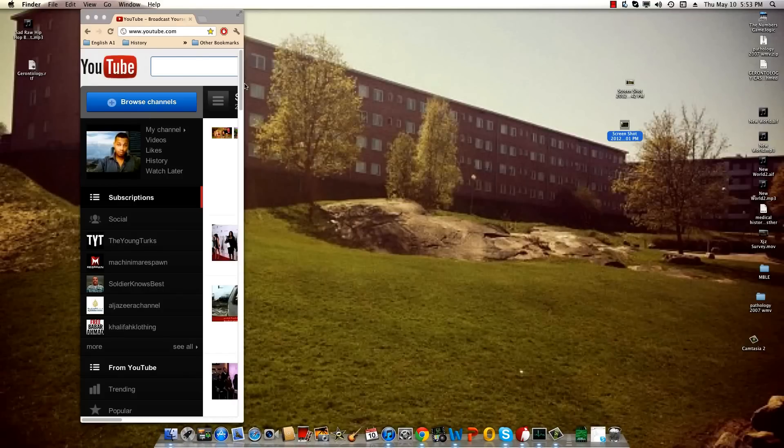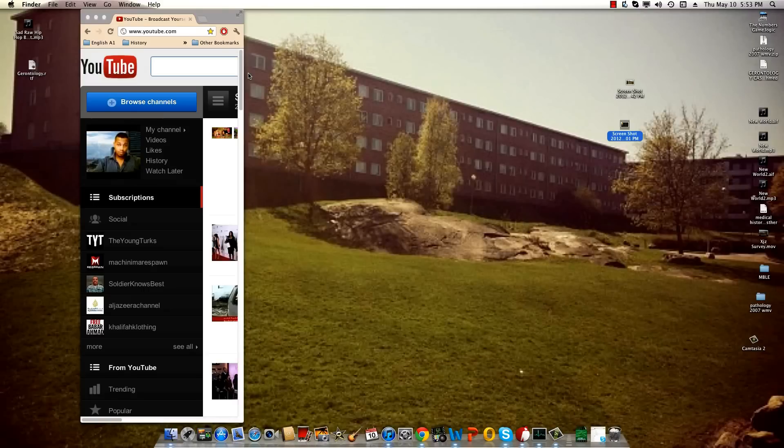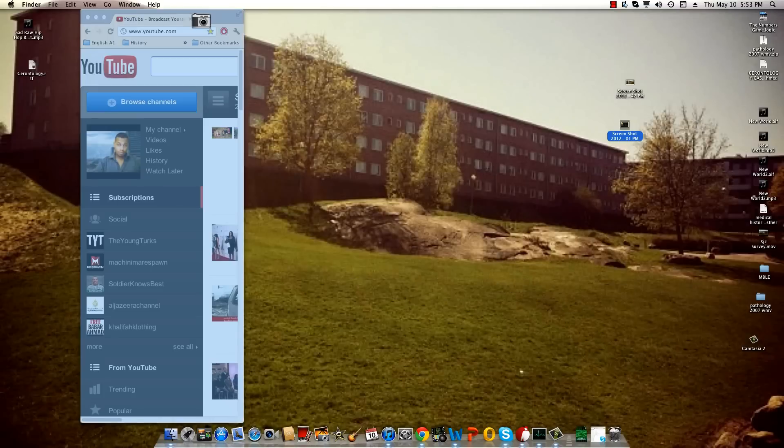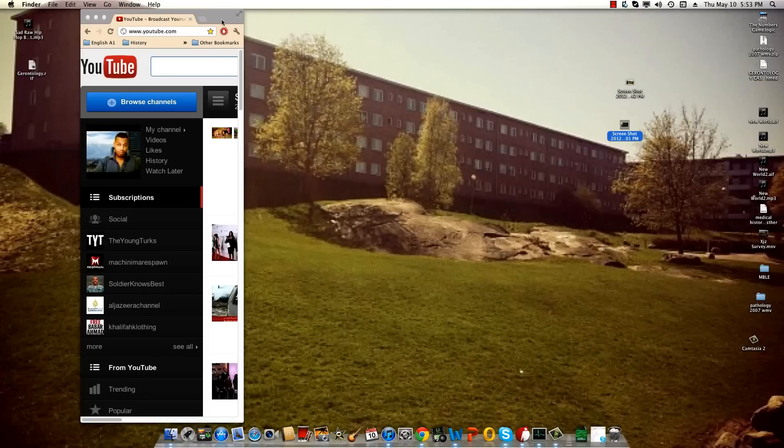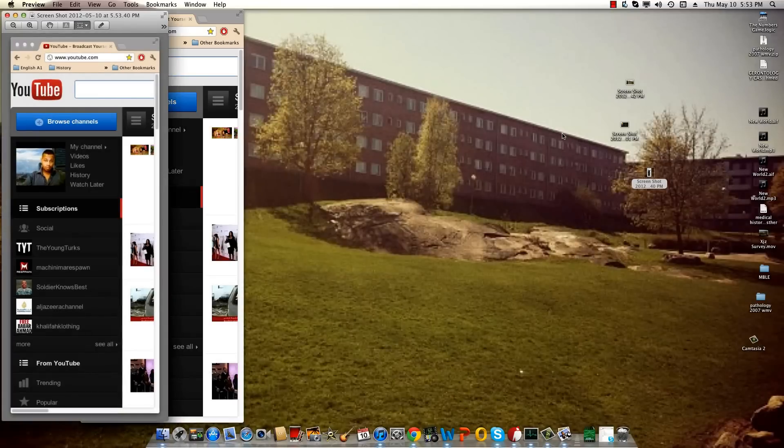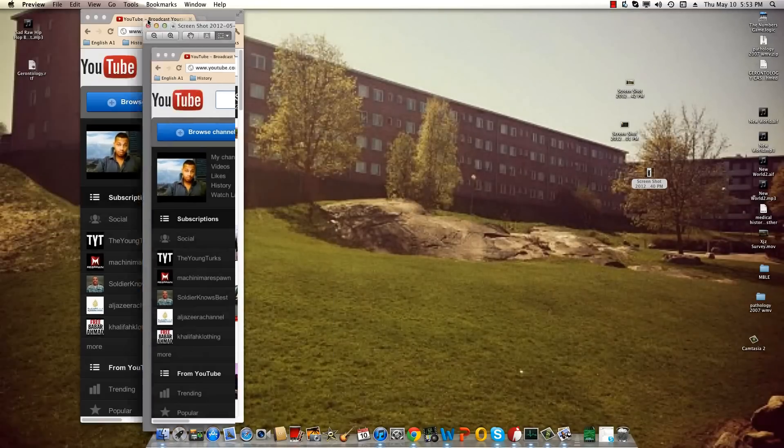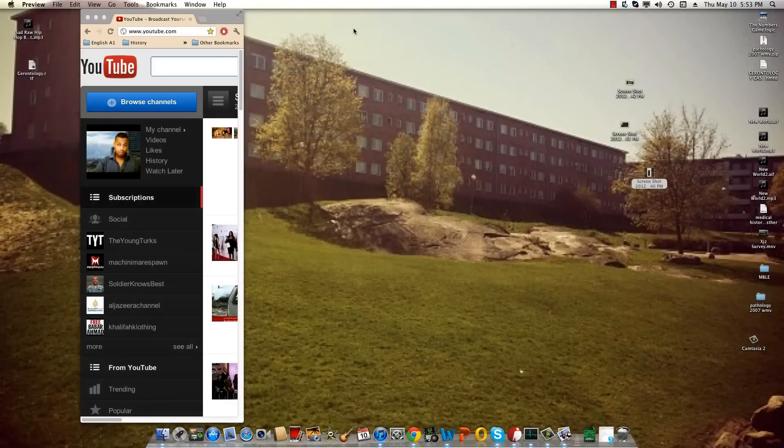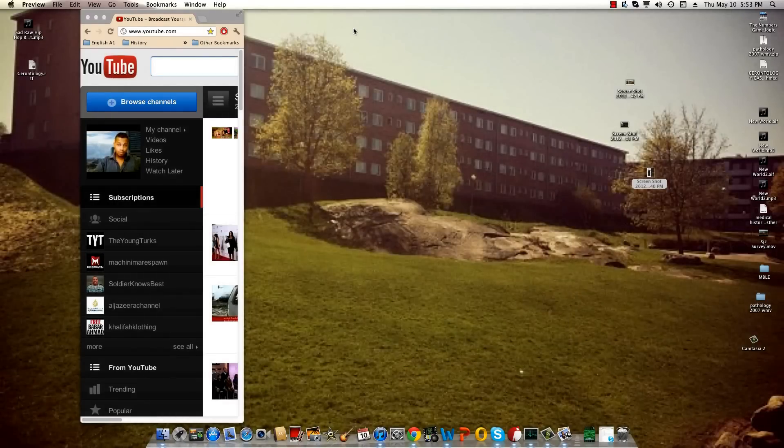If you want to take a screenshot of the whole window, you simply press Command+Shift+4 and then press Space, and then just click the window. It'll take a screenshot of that.